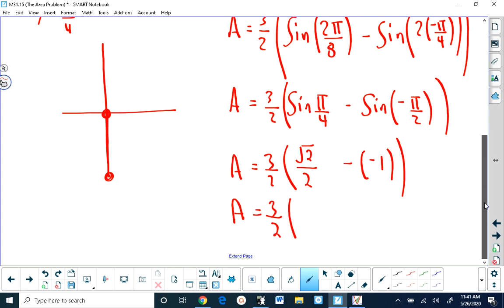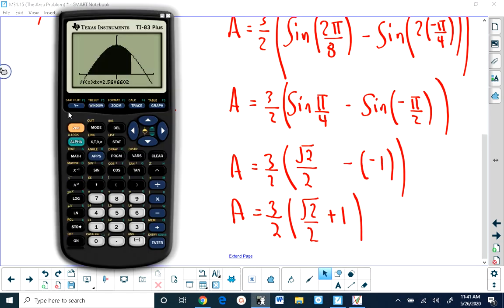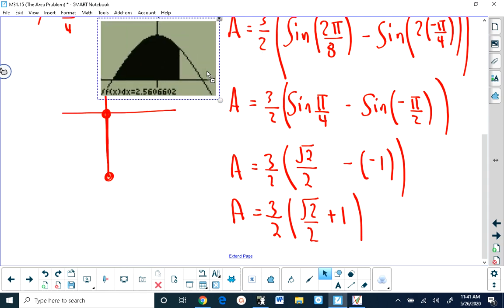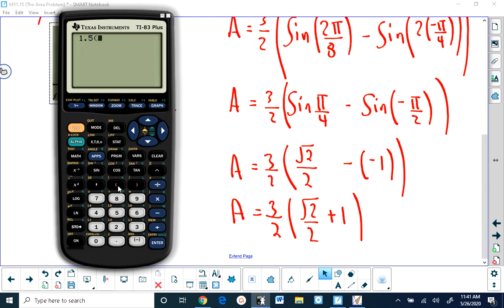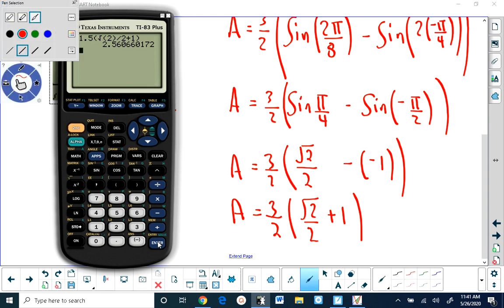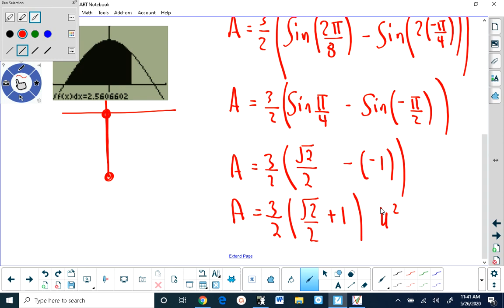We get 3 halves multiplied by root 2 over 2 plus 1. Checking on the calculator: 1.5 times the quantity square root of 2 divided by 2 plus 1 confirms the answer matches. The answer is approximately 2.56 square units — a satisfying confirmation that the paper work matches the technology.